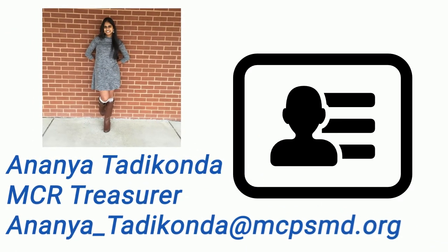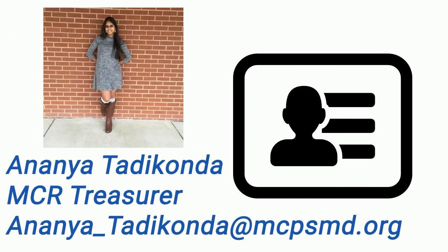Any questions? Contact the MCR treasurer, Ananya Tariconda, at ananya-tariconda at mcpsmd.org.